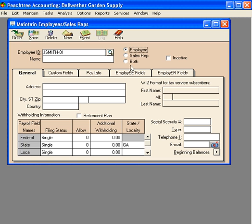You can use the inactive box to indicate an employee has left or been terminated.